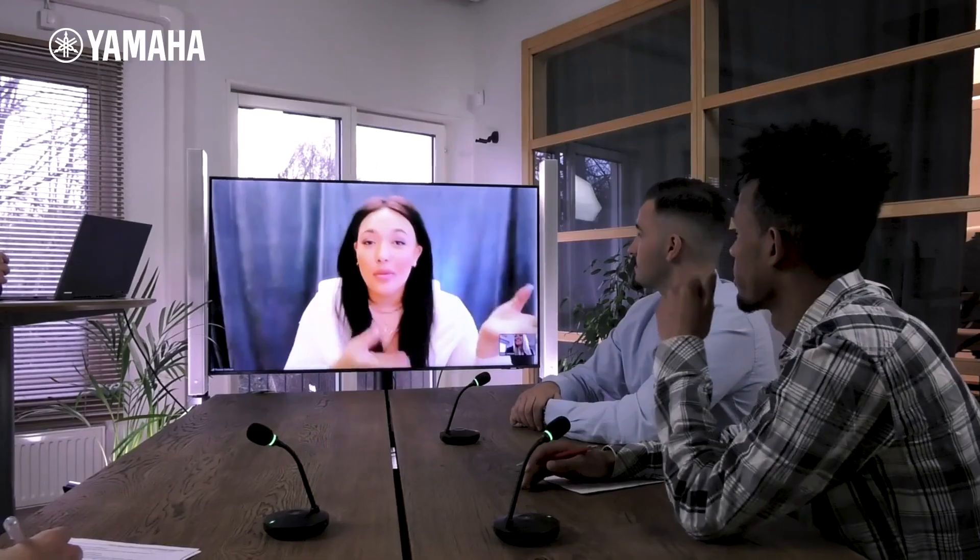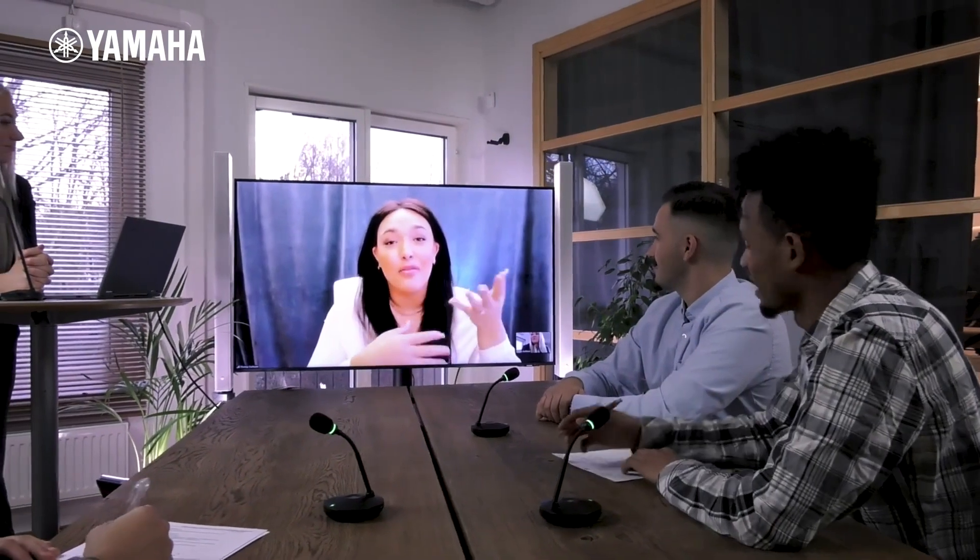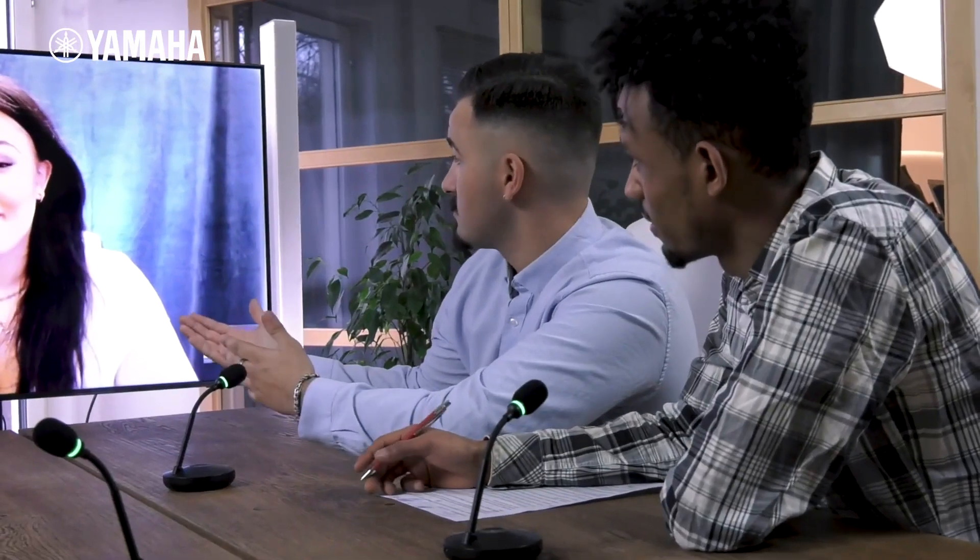If you are using the Adecia microphones without the RM-CR processor, there are standalone firmware update files available.